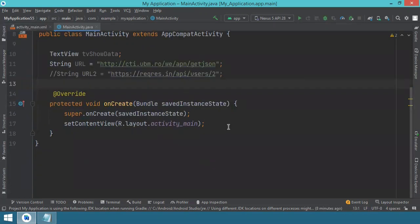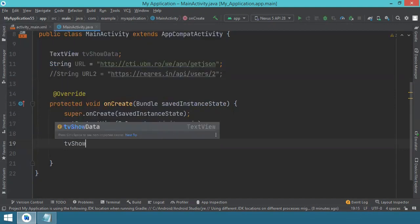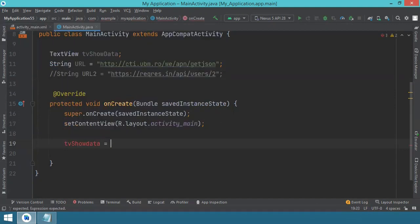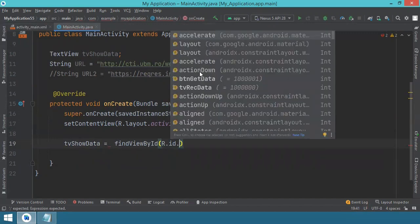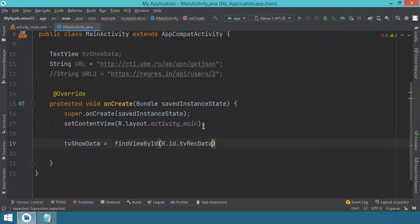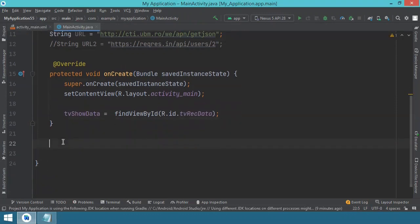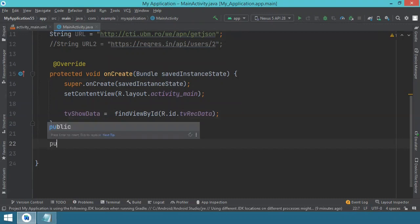In the onCreate method, associate the TextView variable: textViewShowData = findViewById(R.id.tvReceivedData). Next we implement the method executed when we press the button. I'll write the code and then explain what it does — it's going to be faster that way.